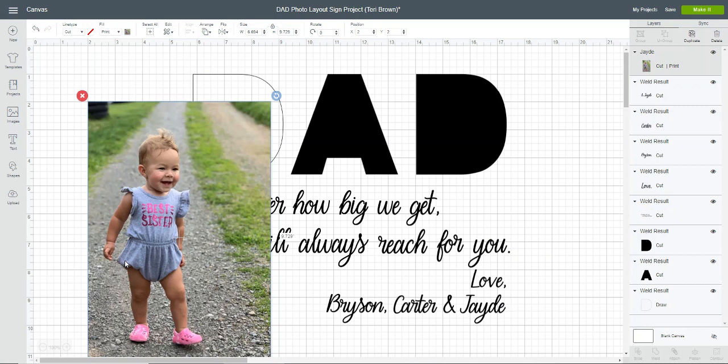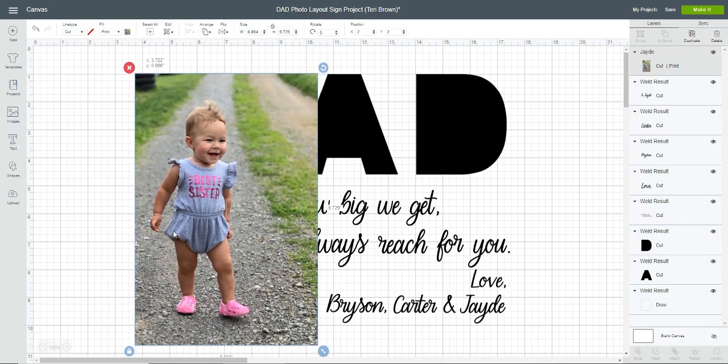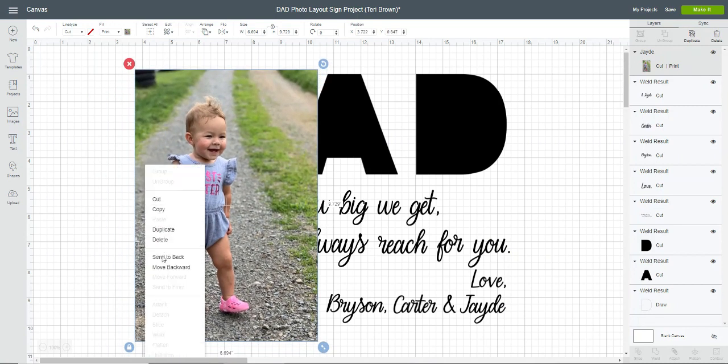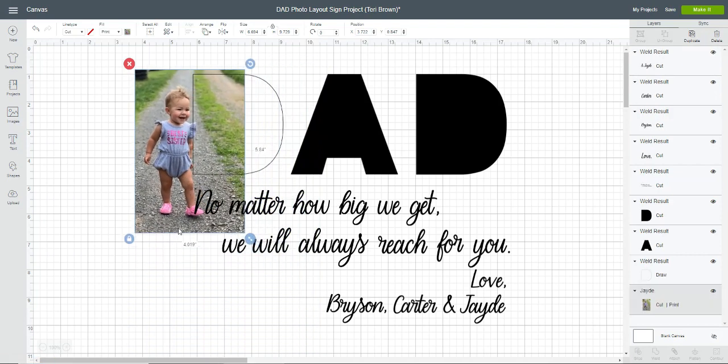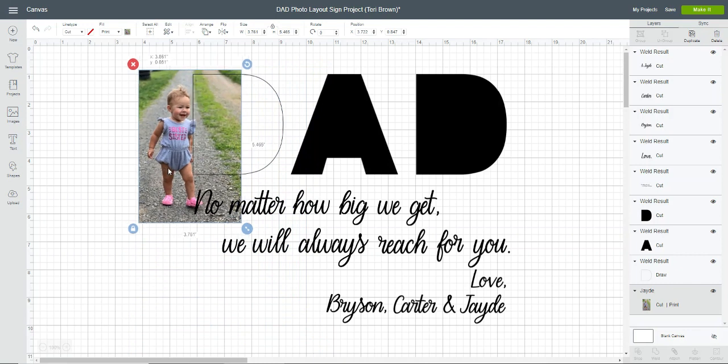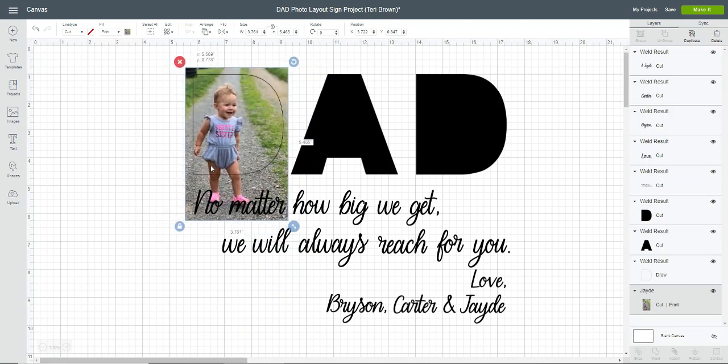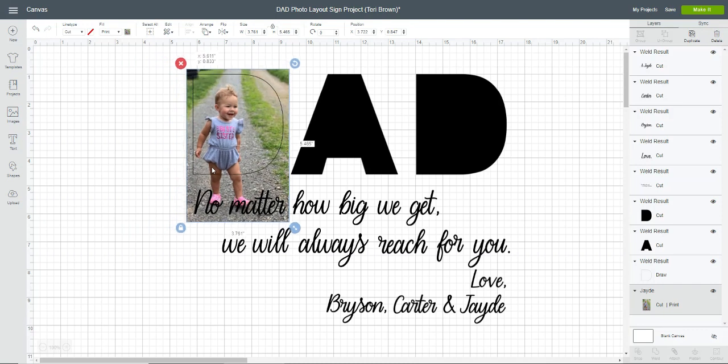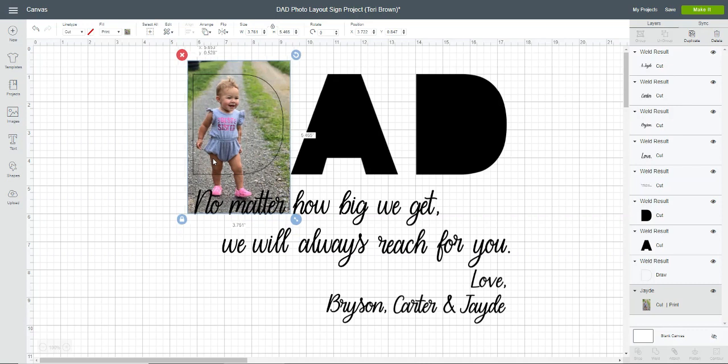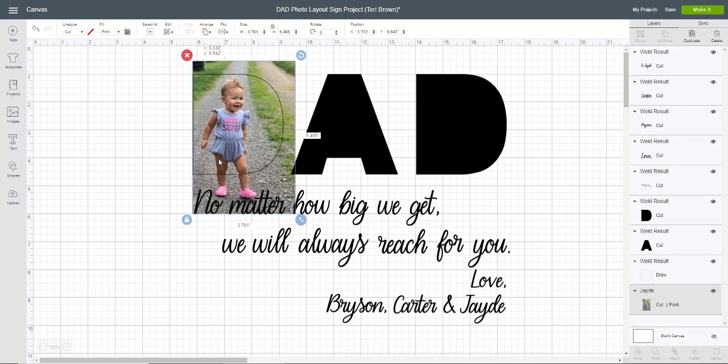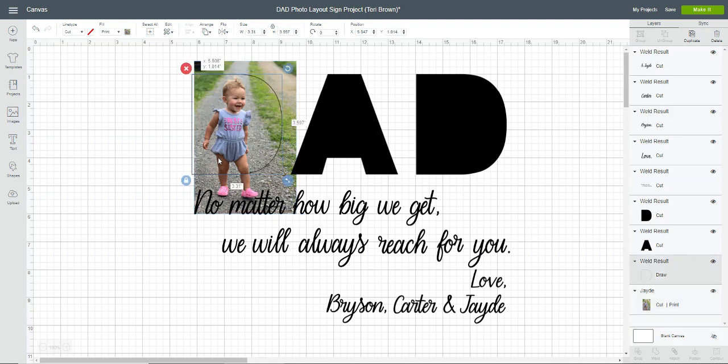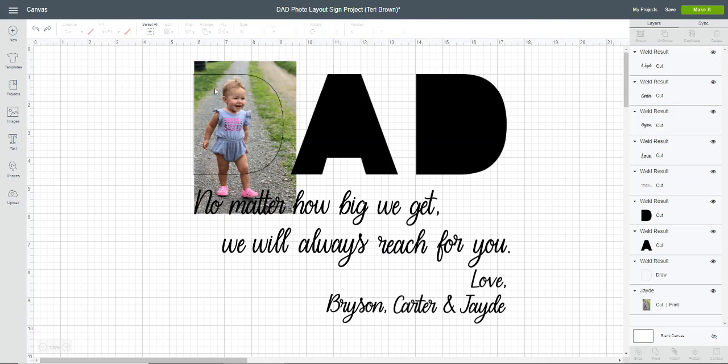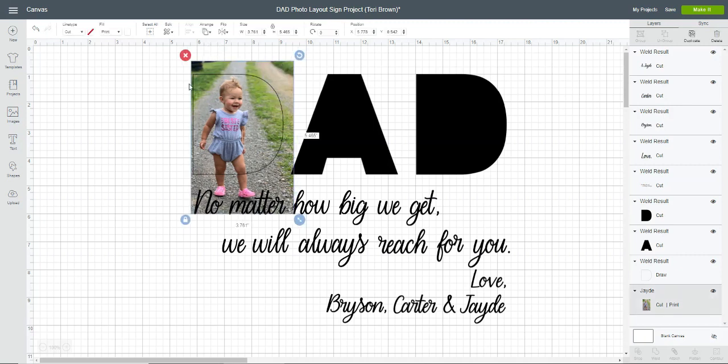Now we will size this image to fit within that letter. I'm going to right-click and send to back, then work on the sizing. I know I'm not going to get her entire body in this letter because this is a portrait mode instead of landscape photo, but I'm just going to get as much of her in there as I can.